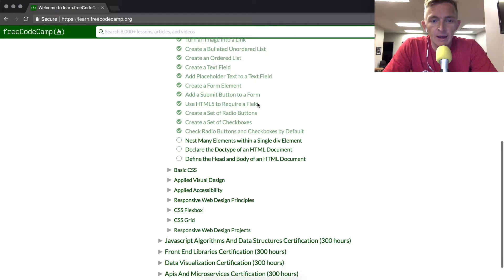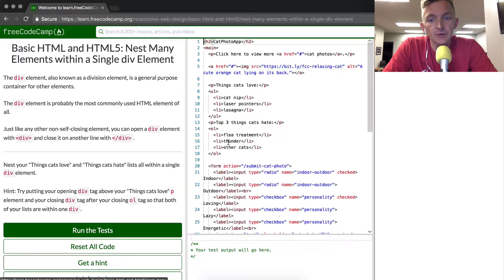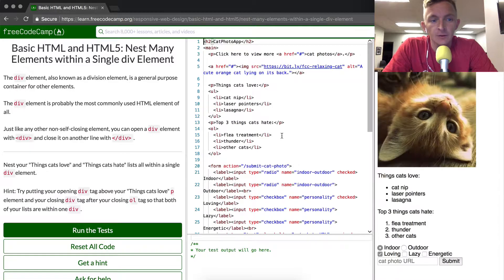Hey everybody, welcome back. Now we are going to nest many elements within a single div element.